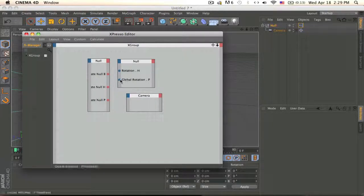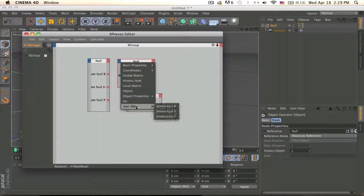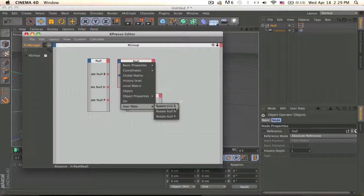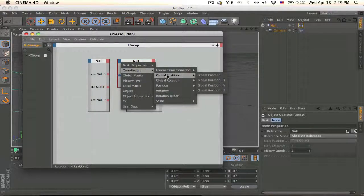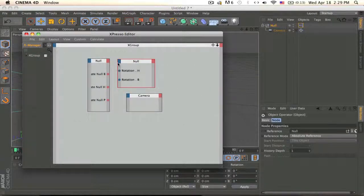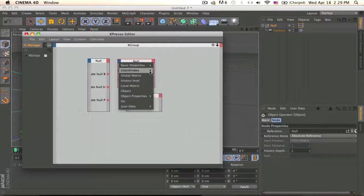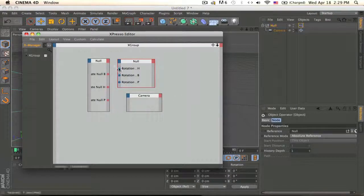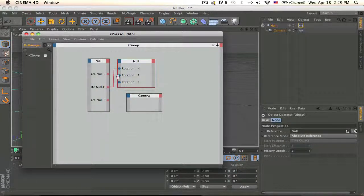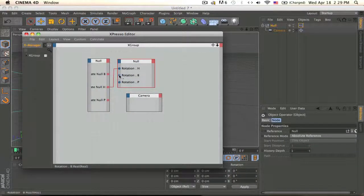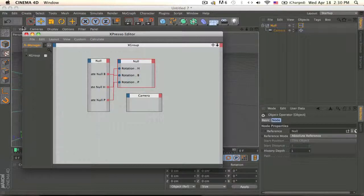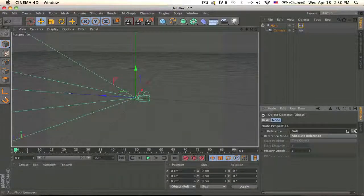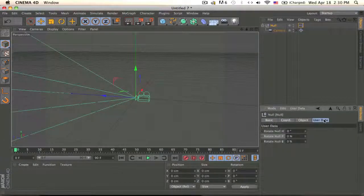So rotation B, and now we just drag the thing to the correct one. So H goes to H, B goes to B, and P goes to P. And now when you go to your null you should have it. Oh I forgot to